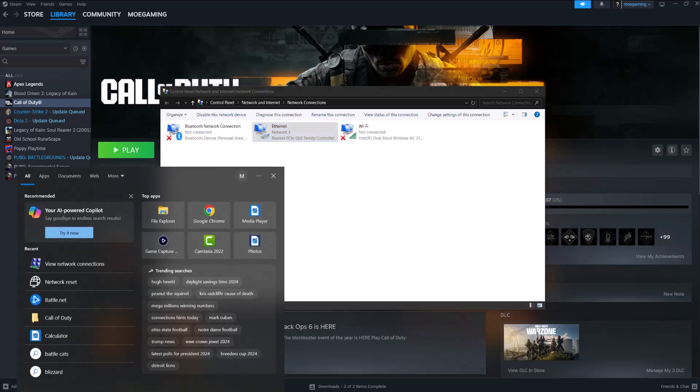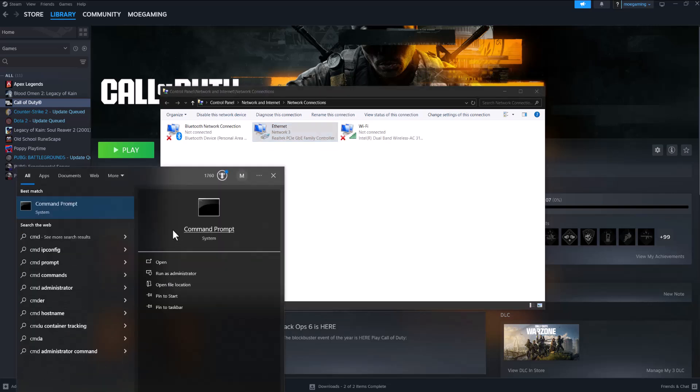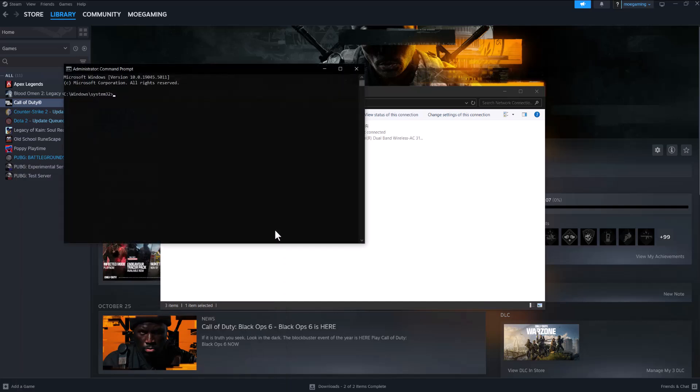If this doesn't fix it for you, the next thing you can do is open up CMD, right click into it, run as administrator. In here, you're going to write 'ipconfig /flushdns', which is going to successfully flush the DNS resolver cache. This should fix all of your issues.